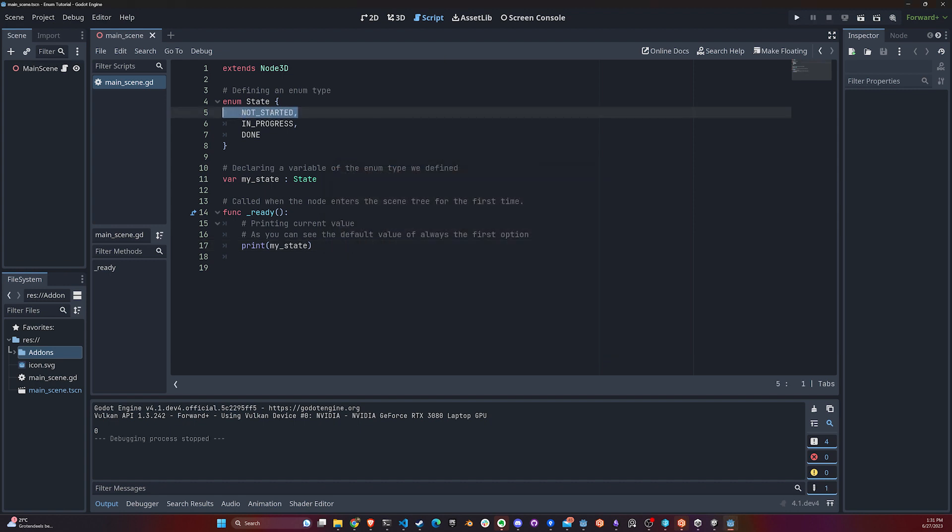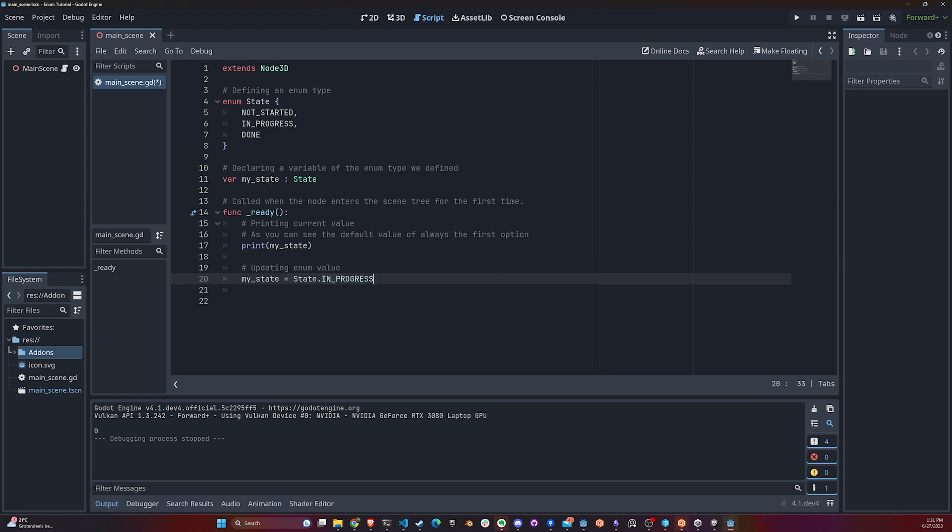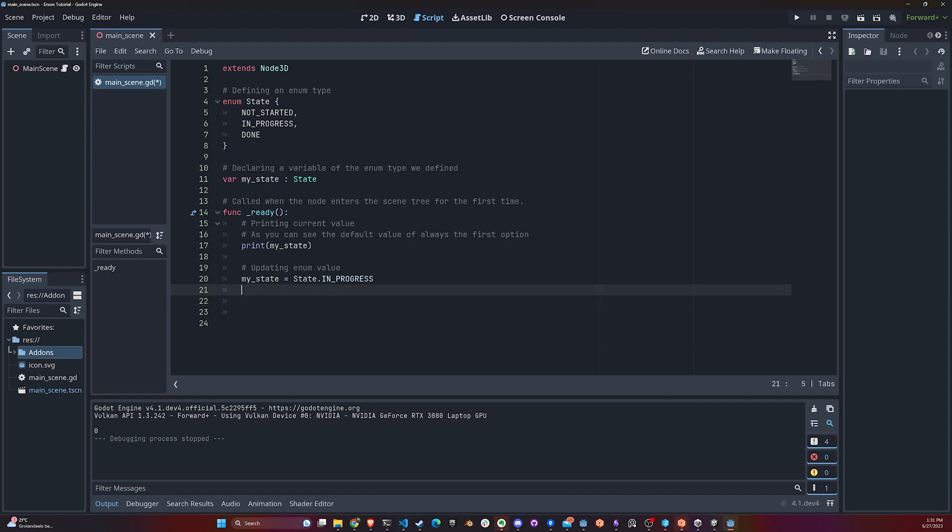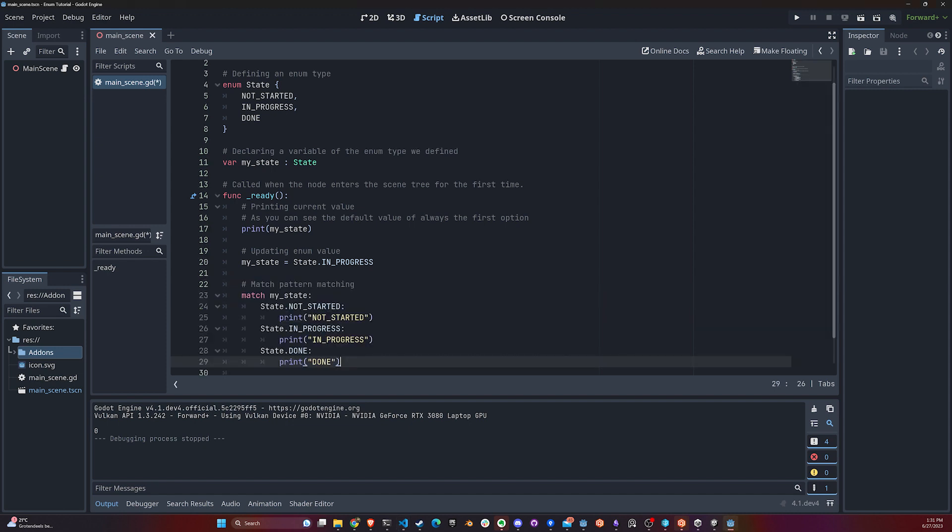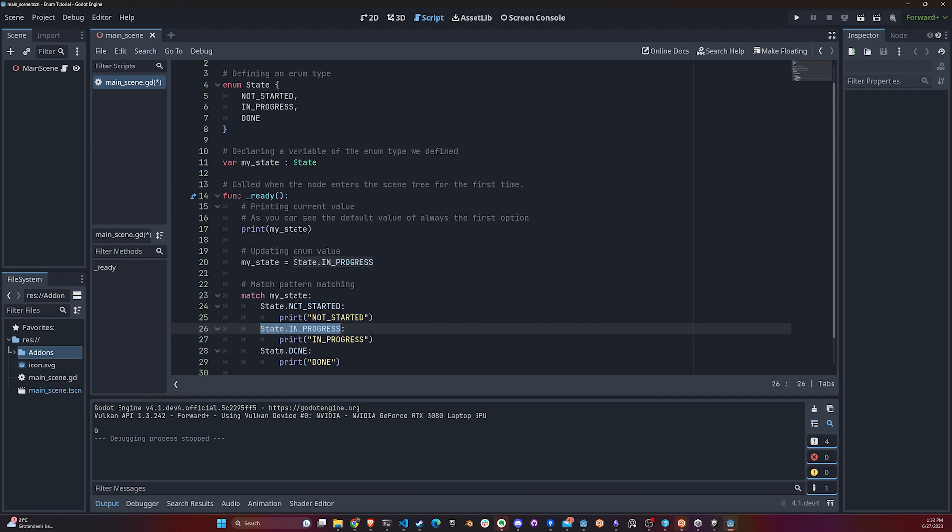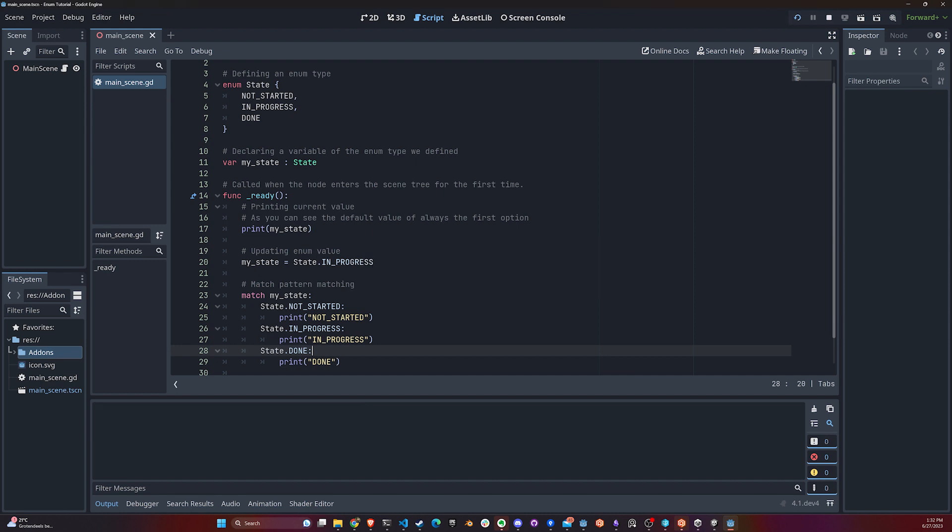Next, let's update our state. We started on NOT_STARTED, and now we move to IN_PROGRESS based on some game logic - it could be a timer or the player clicking a button. Now if we use the match statement in Godot, which could also be an if statement - it's basically the same thing, just a more friendly way to write it.